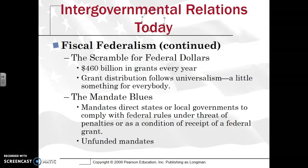A good example of an unfunded mandate is the Americans with Disabilities Act, which stated that buildings had to be handicapped accessible. If you had to build a new wheelchair ramp outside of a state courthouse, the states are going to have to pay for that with no money attached. States hate unfunded mandates because they're being told what to do and forced to spend money — especially a large state like California with many more public buildings.